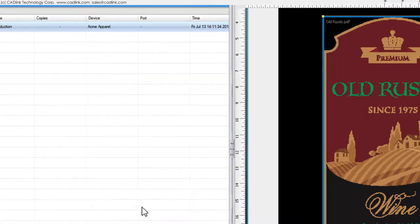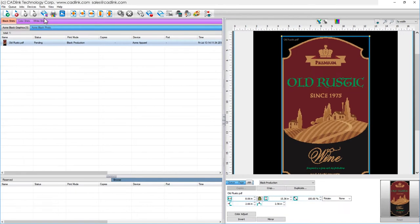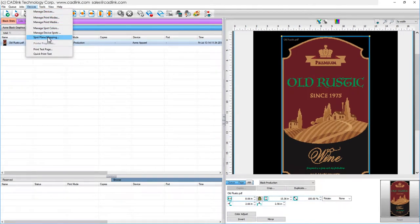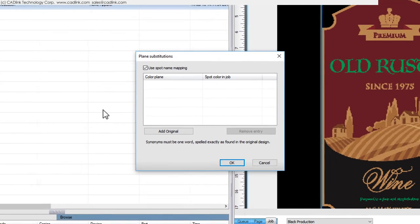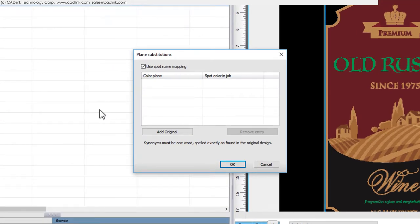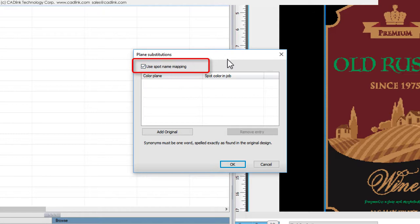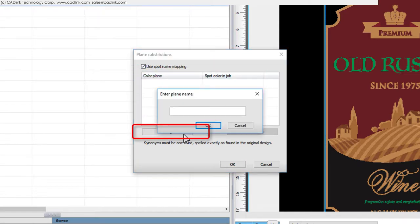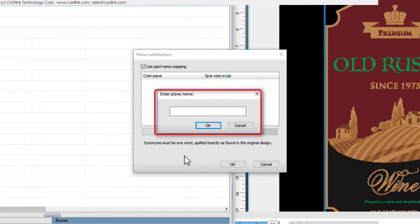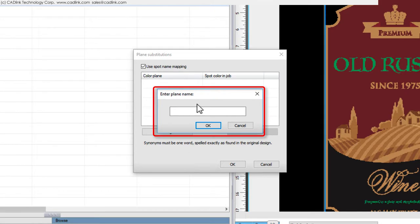From the Devices menu, choose Spot Plane Mapping. In the Plane Substitutions dialog, set the Use Spot Name Mapping option to On. Click the Add Original button and enter the channel name.